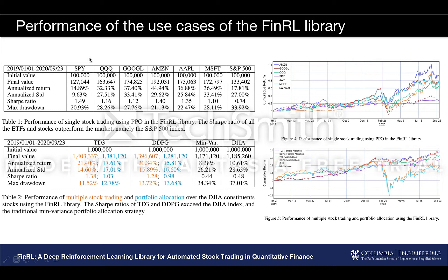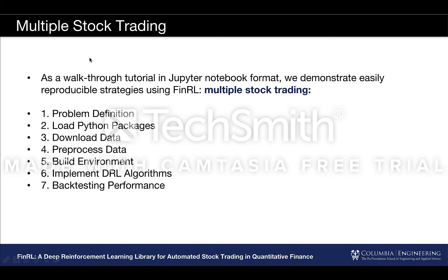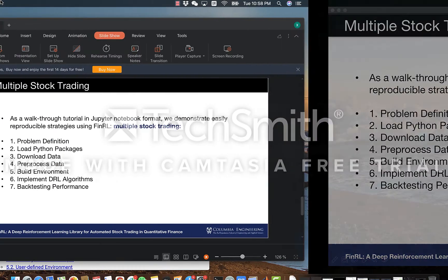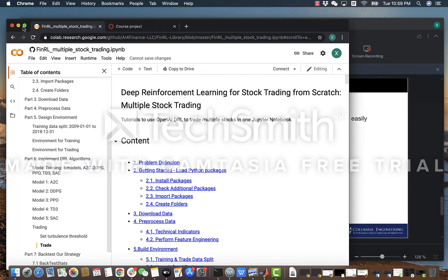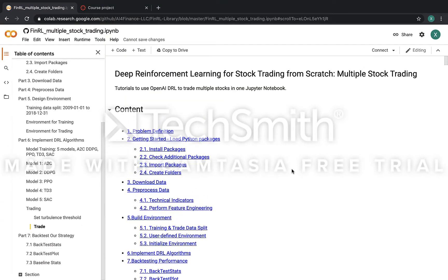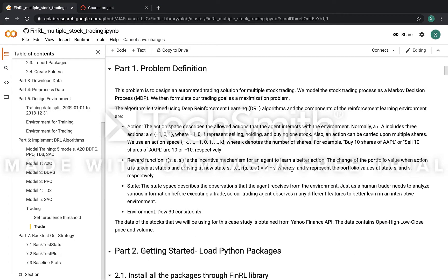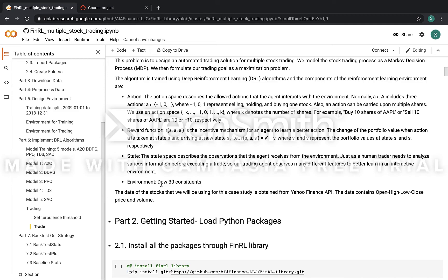Our DRL agents perform reasonably well and can be used as a starting point for users. Next, I'm going to walk through the Jupyter Notebook for the multi-stock trading case. This Jupyter Notebook includes seven steps. The first step is problem definition: we model the stock trading process as a Markov decision process and formulate our trading goal as a maximization problem, specifying the action, the reward function, and the states. Here for the environment, we use the DOW 30 constituent stocks.